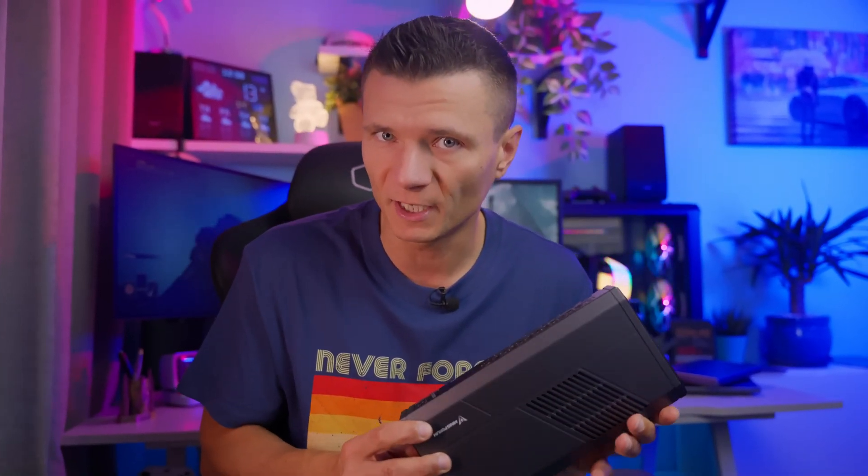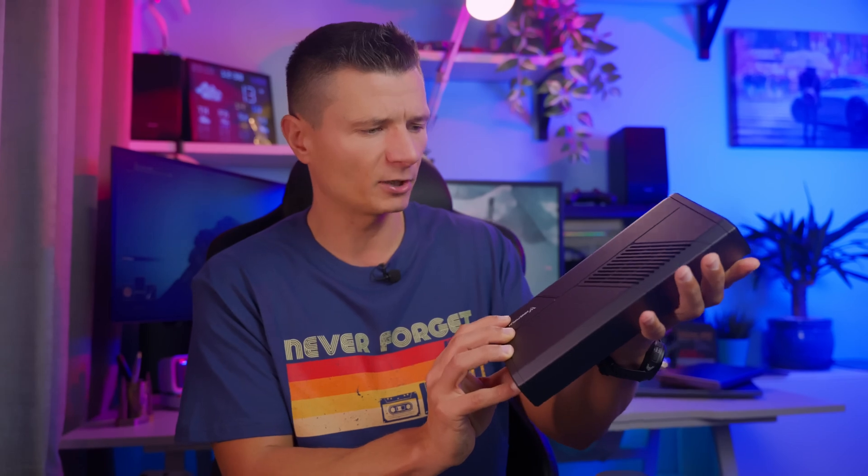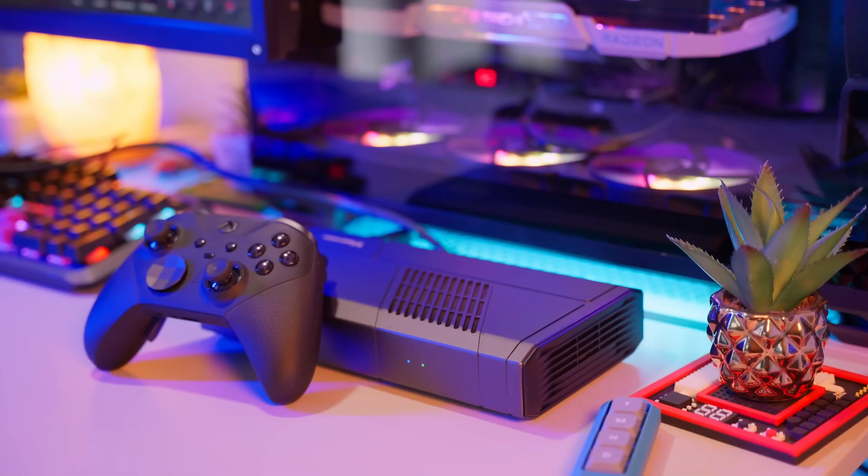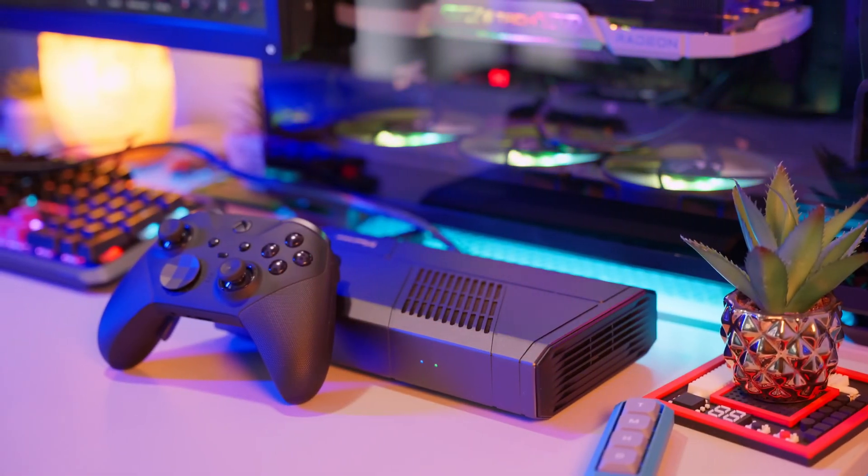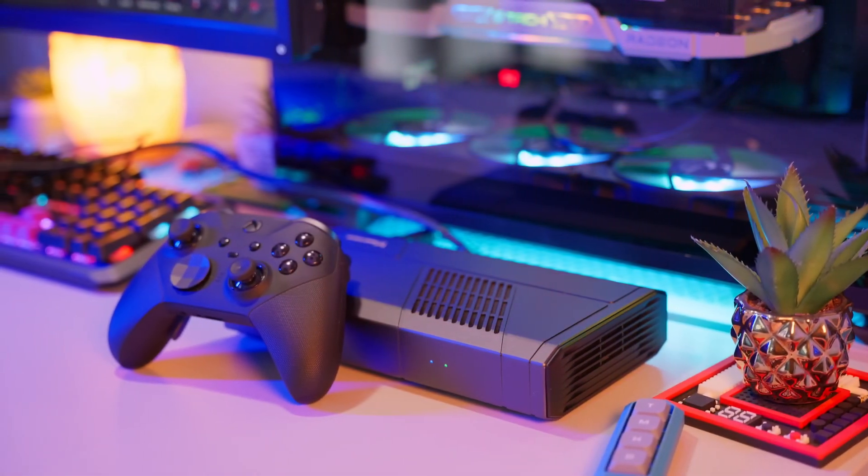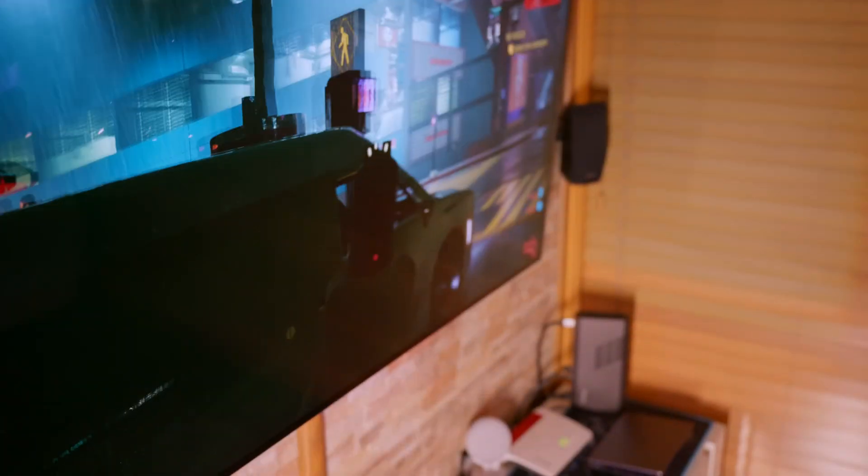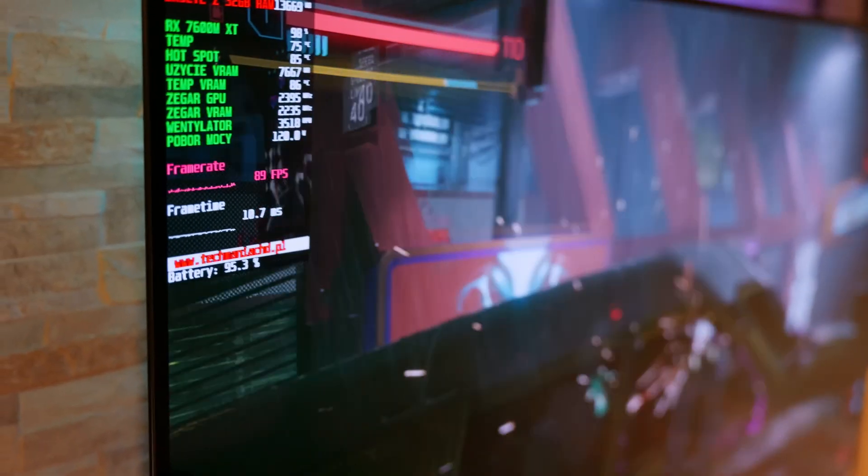Hi, I have here the latest external graphics card that you can connect to almost any laptop. Inside this small box is the Radeon 7600MXT, which draws up to 120W, providing much higher performance than all current, even the best and most powerful integrated chips.